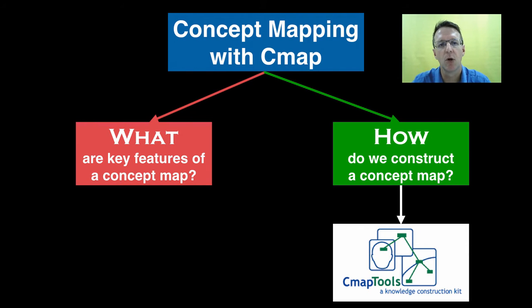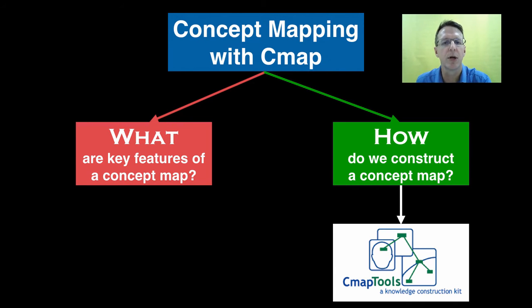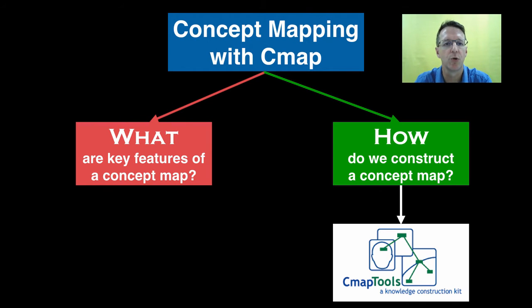Now I've looked at a lot of concept map and mind mapping programs over the years, but I still always come back to Cmap for a number of reasons that I will show you in just a minute.